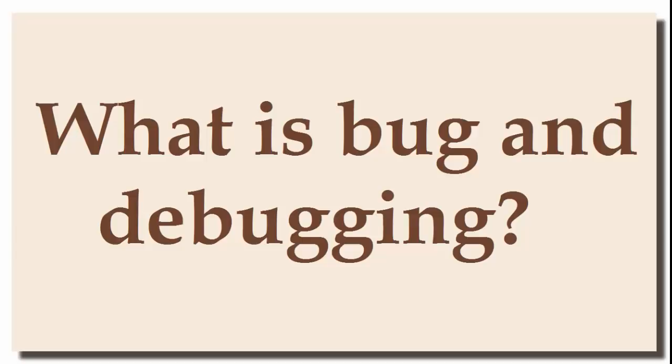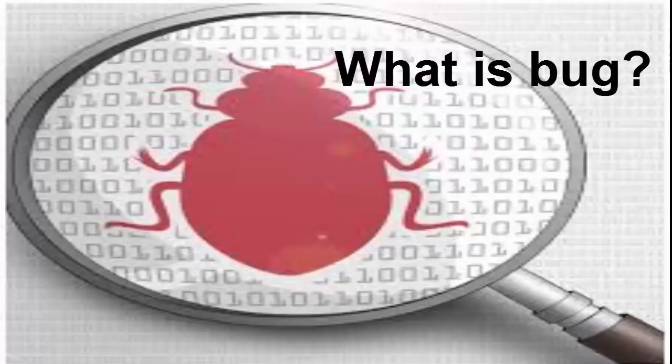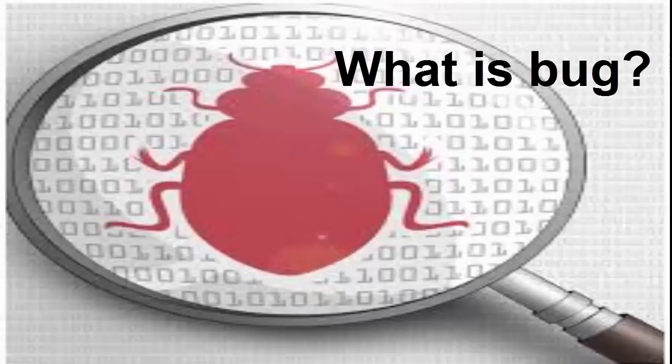Hello and welcome to Code Basics coding tutorial. In today's session we are going to learn what is a bug and what is debugging. First let's see what is a bug. When it comes to software programming or writing code, bug means you wrote a program or piece of code that doesn't behave the way you expect it.